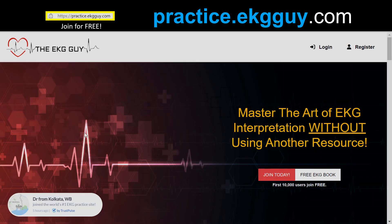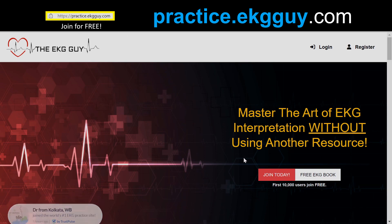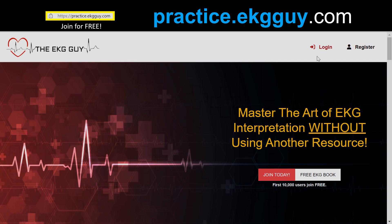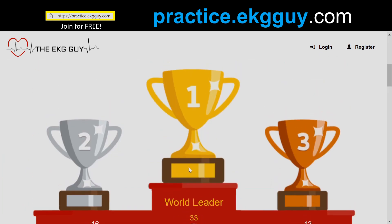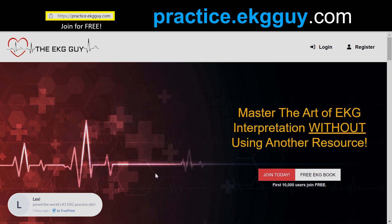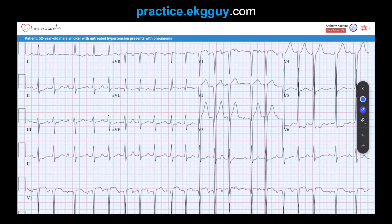You're probably on our free practice site at practice.ekgguy.com. Register there and you can start to climb our leaderboard and get practice. Let's go to our question to review. Here we have an ECG obtained from a 52-year-old male smoker with untreated hypertension who presents with pneumonia. The ECG shows an irregularly irregular rhythm with three or more different P-wave morphologies.